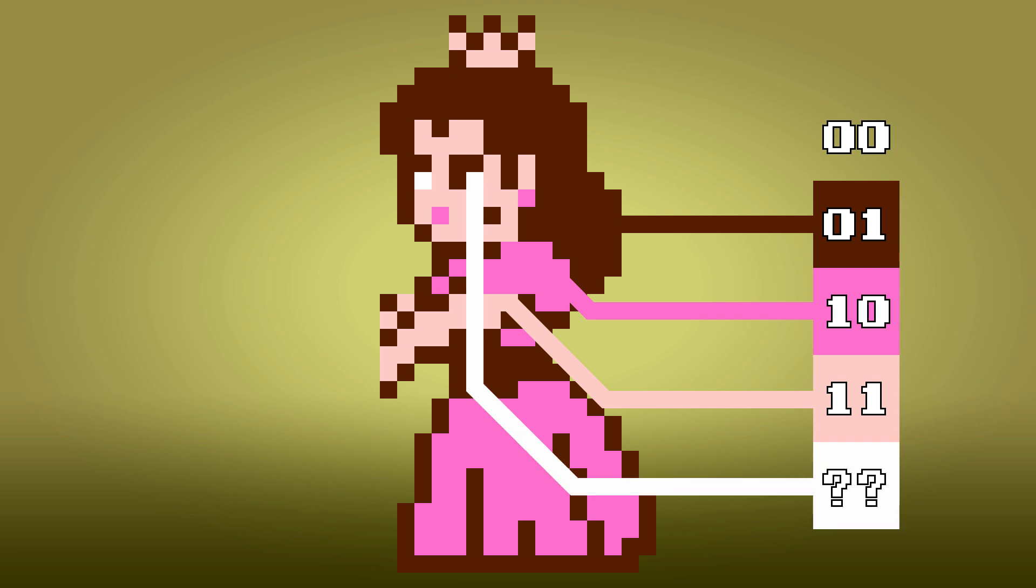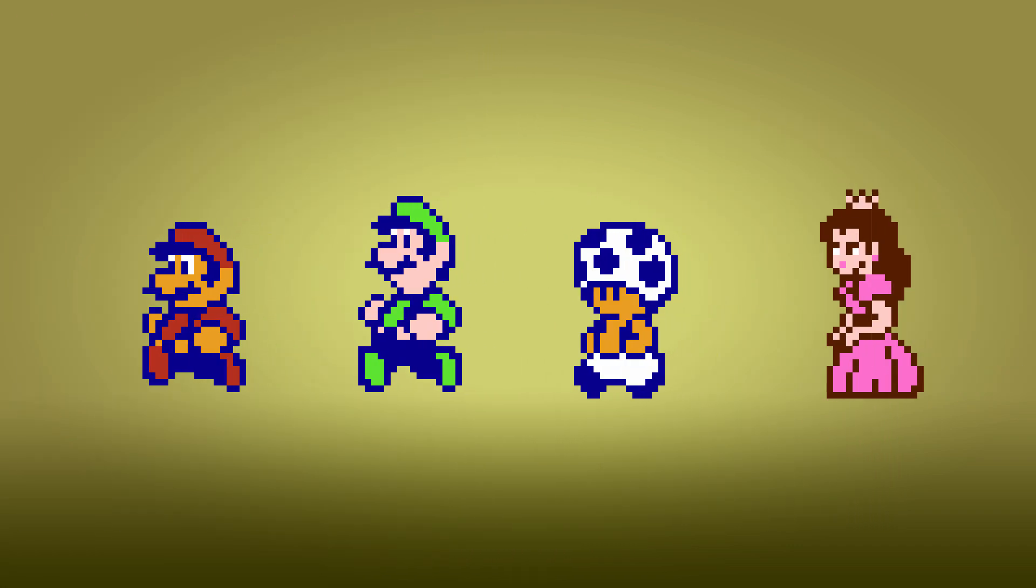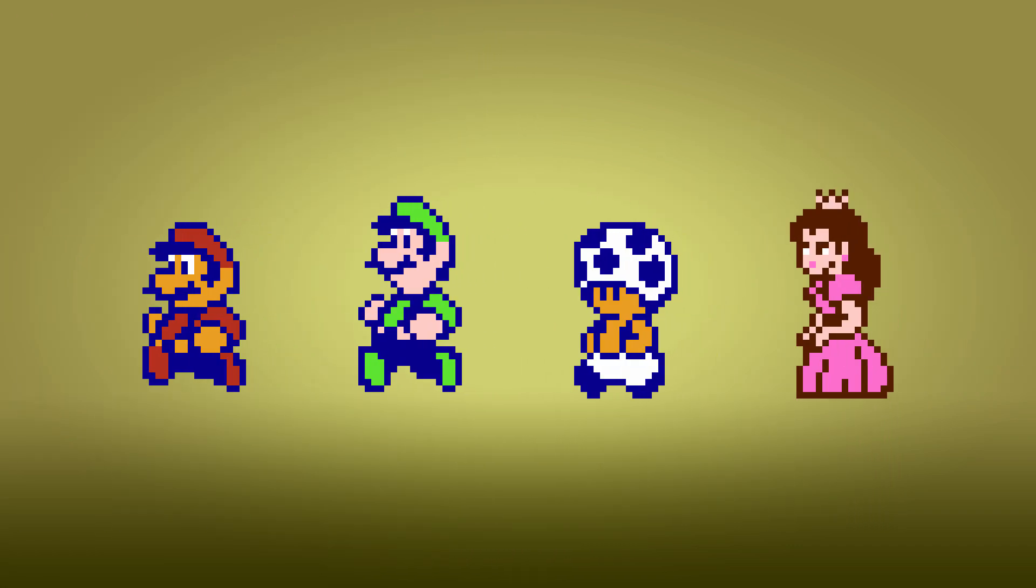Well, like I said, it's 3 colors plus transparency for each object. Sprites like these are often made up of multiple objects, and here is no exception.